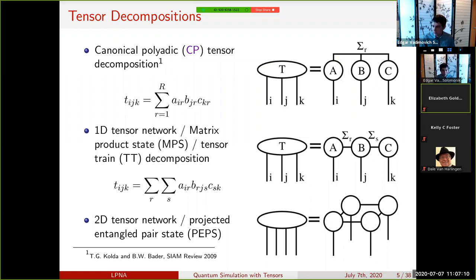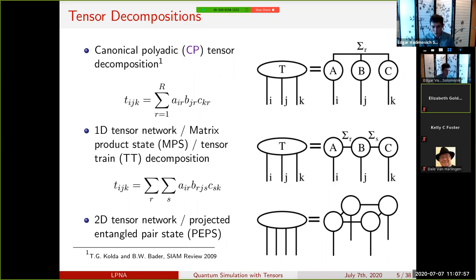A CPD decomposition of an order-three tensor expresses it as a sum of tensor products of columns of three factor matrices, with rank R if exact. In tensor diagram notation, a circle represents tensor T, with legs I, J, K, and one new mode uniting the three factor matrices—we sum over that index. CP is ubiquitous and appears in both quantum chemistry and elsewhere.